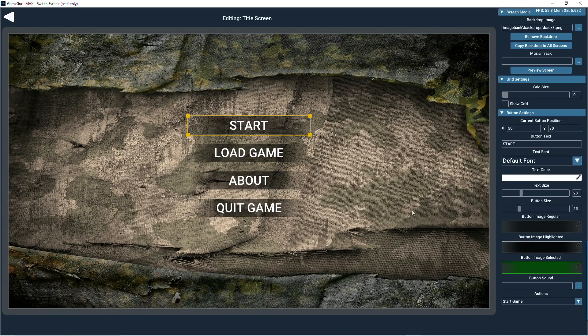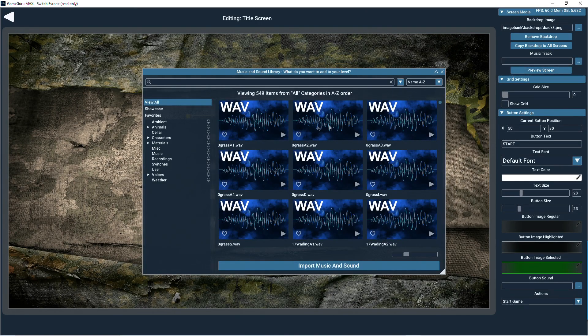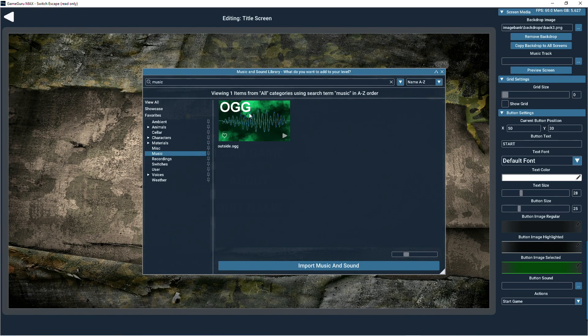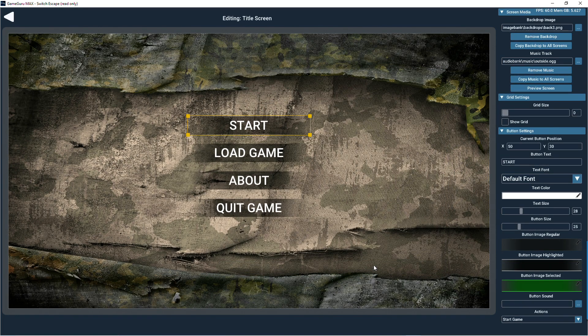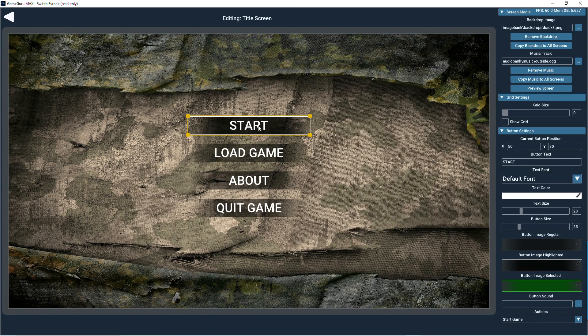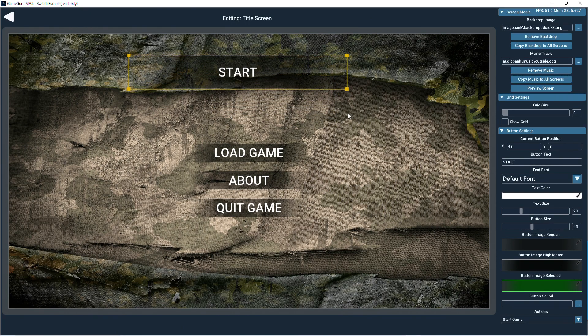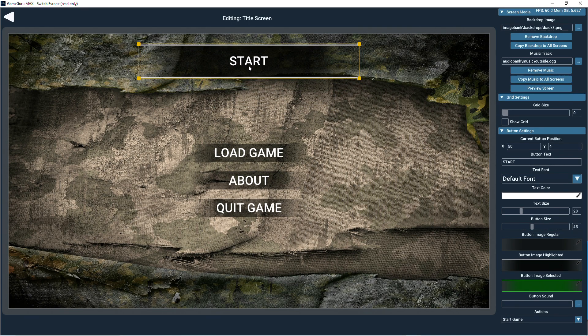Now let's move the buttons of the menu around.